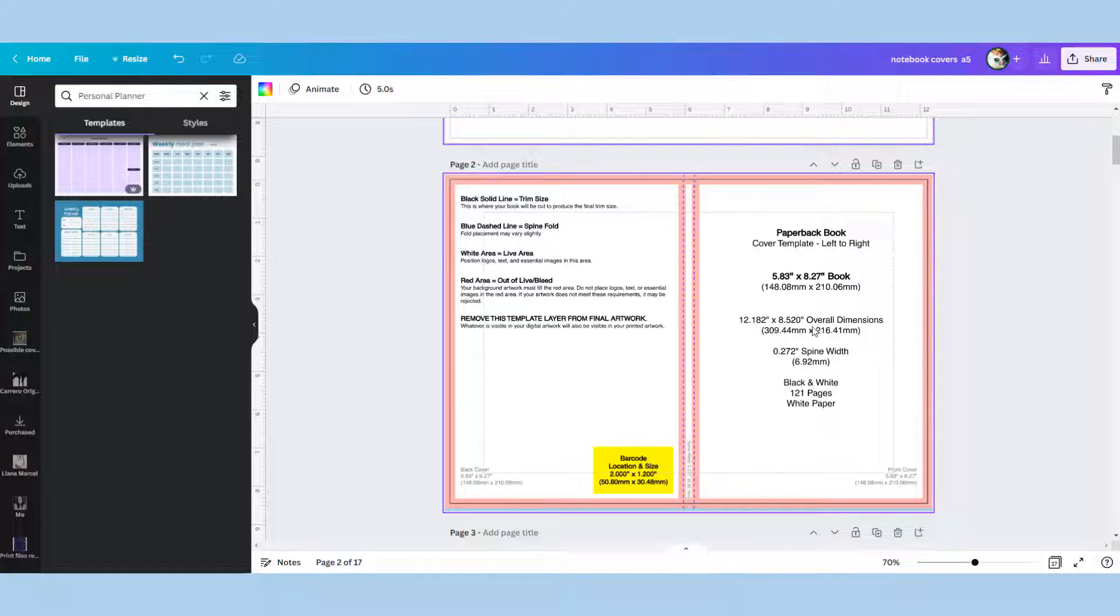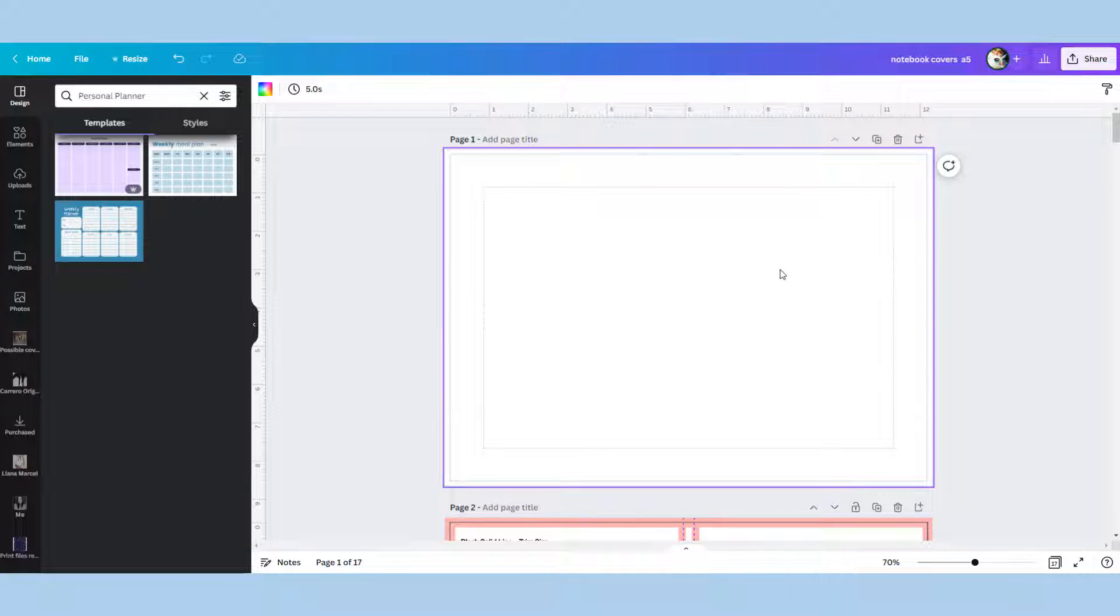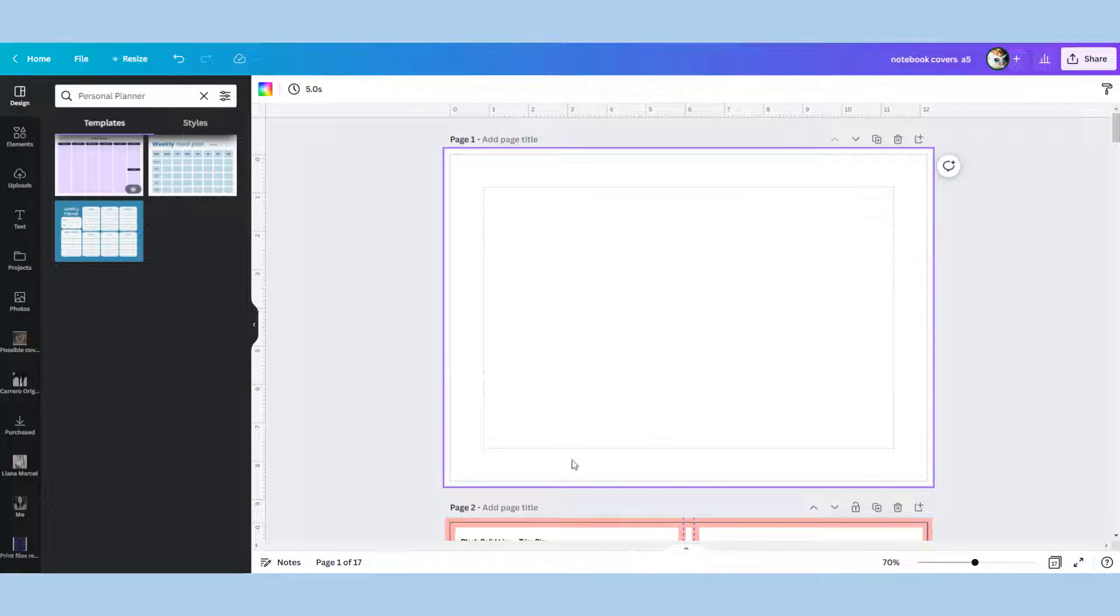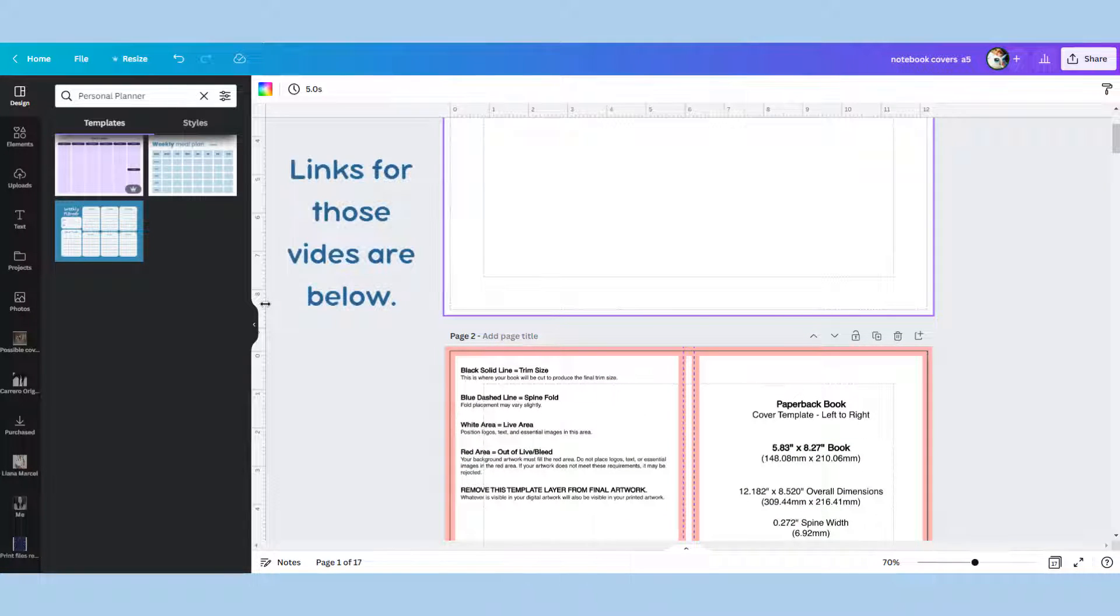You're going to keep this template down here as your reference and make sure your rulers and guides are turned on as you can see here. I showed you in previous videos how to do that.